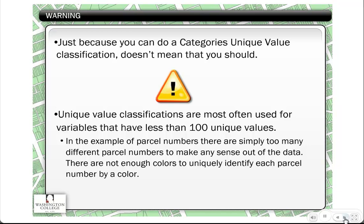Warning: just because you can do a categories unique value classification doesn't mean it's always appropriate. Some things have so many different value classifications that when you try to differentiate them solely by color, it becomes almost impossible. If you had a thousand unique values, there's no way to find a thousand different colors that would help a viewer make sense of the data. So take this into account — it's not always the appropriate method to use.